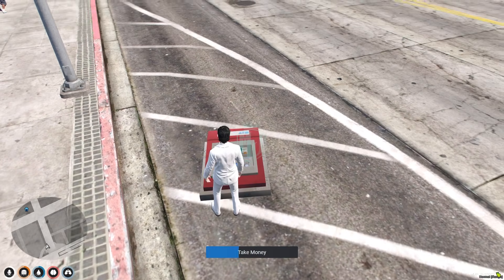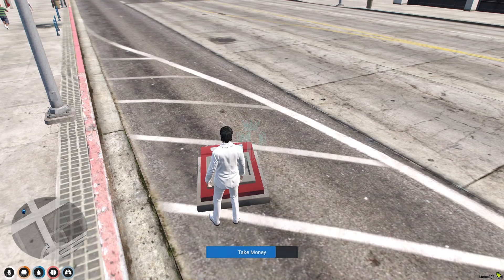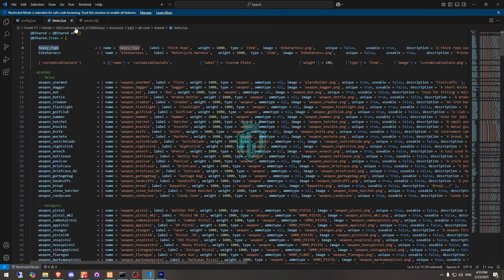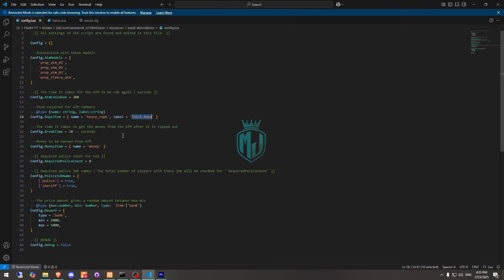It's time to take money — but as you can see, we got an error for invalid item add item. Right here in the config we have the item name set to money, but we're not using a money item. If you are using OX inventory, it will work with that. Otherwise we need to change it to something like marked bills.